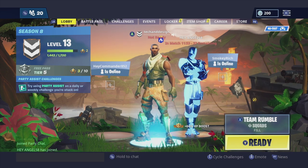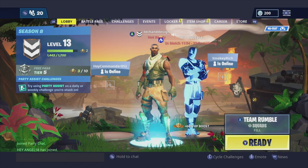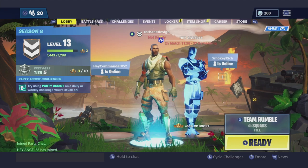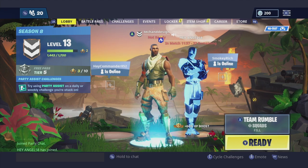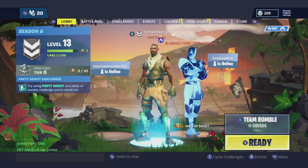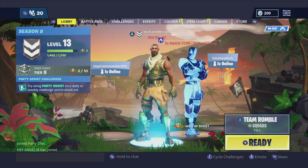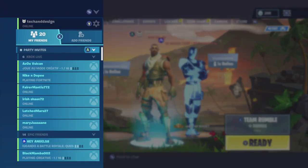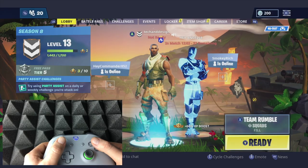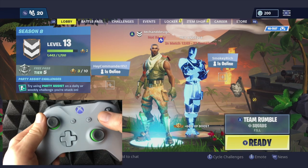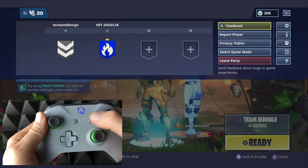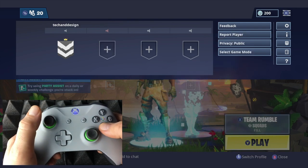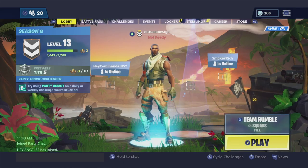That's the easiest way to join people playing online, if you already have friends, that is. Right now I'm going to get out of it, just by pressing this and then going down to leave party and just leave.